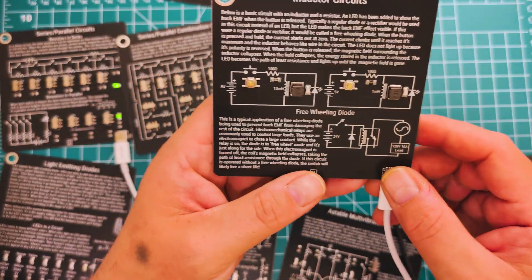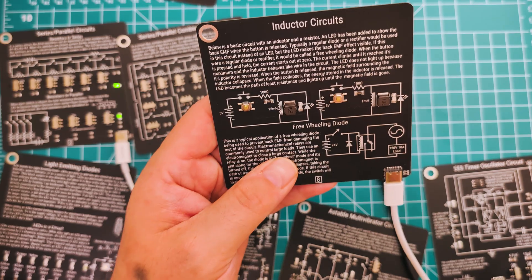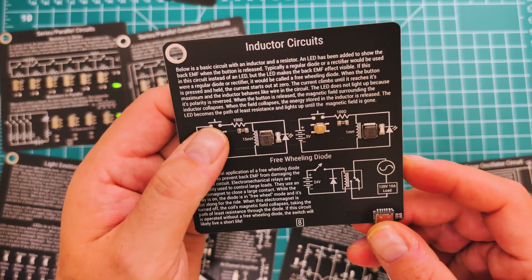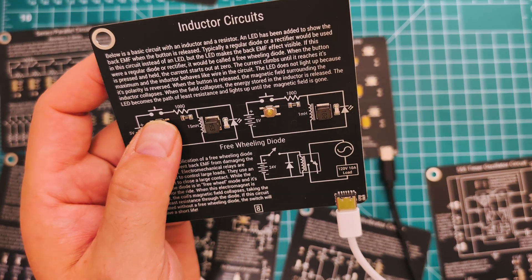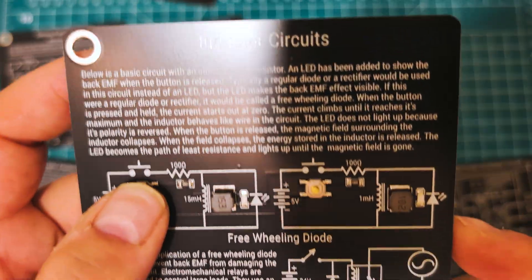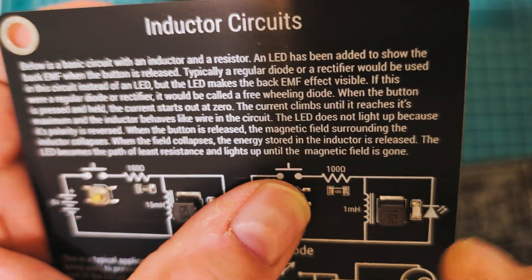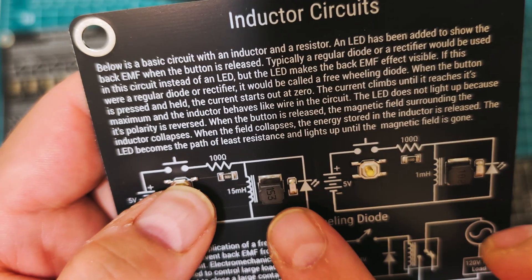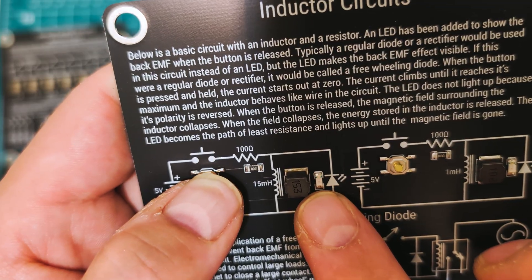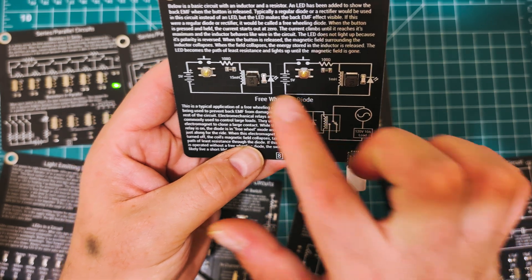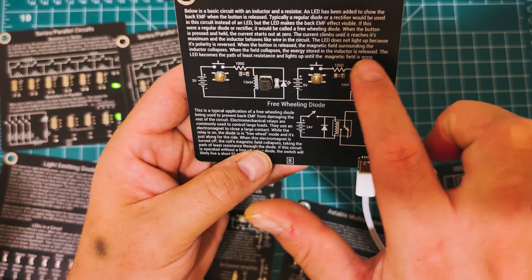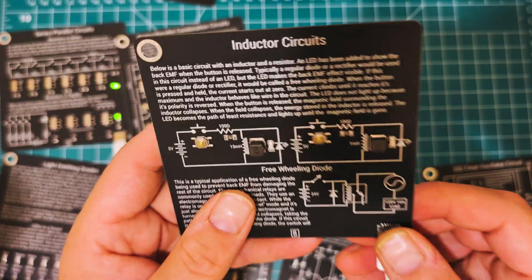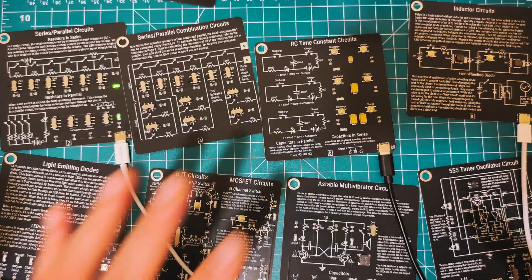The last one for Volume 1, this is a freewheel diode. I won't go into too much detail about this. Let's turn the lights way down low. If you can see, you see that little jump right there. Let's watch this guy. Boom, super cool concept, makes it nice and easy to understand. When the button is released, the magnetic field surrounding the inductor collapses. When the field collapses, the energy stored in the inductor is released. So awesome way to learn about this.